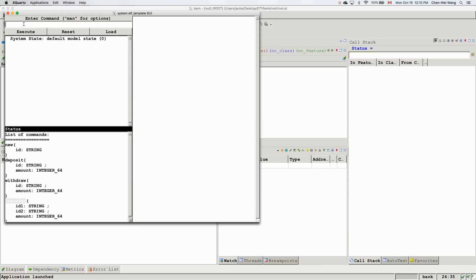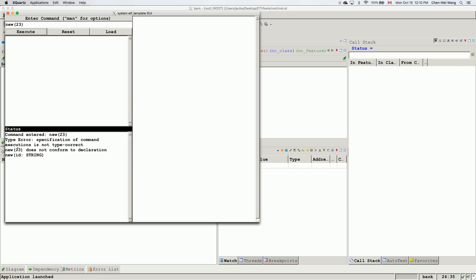Let's interact with this GUI. If I say 'new' with an integer like 23, which is not the expected type — since new expects an ID of type string — and hit Execute, it tells me it's a type error because 23 is an integer that doesn't match the expected string. The generated project already has a type-checking mechanism built in. Also, if I enter 'new (id1' with a missing closing bracket, it's a syntax error and shows a parse error.